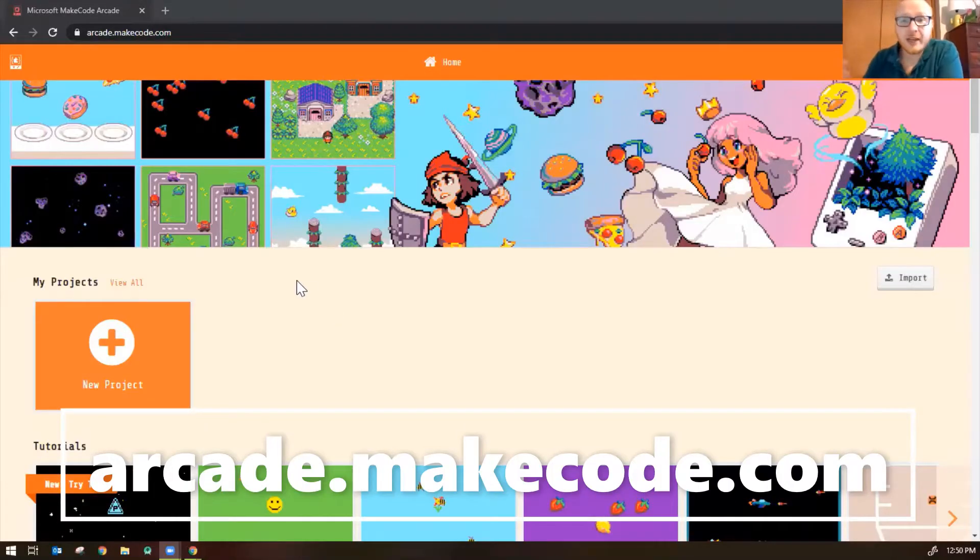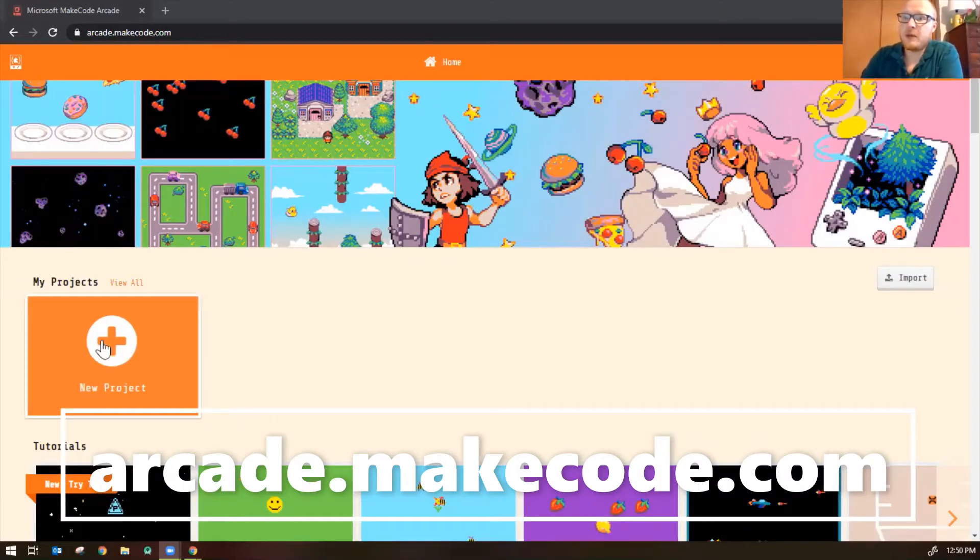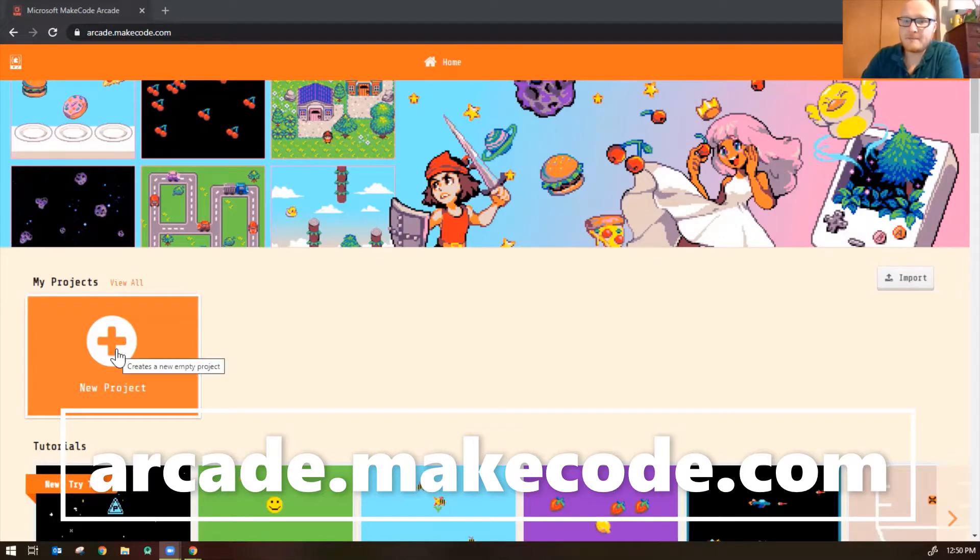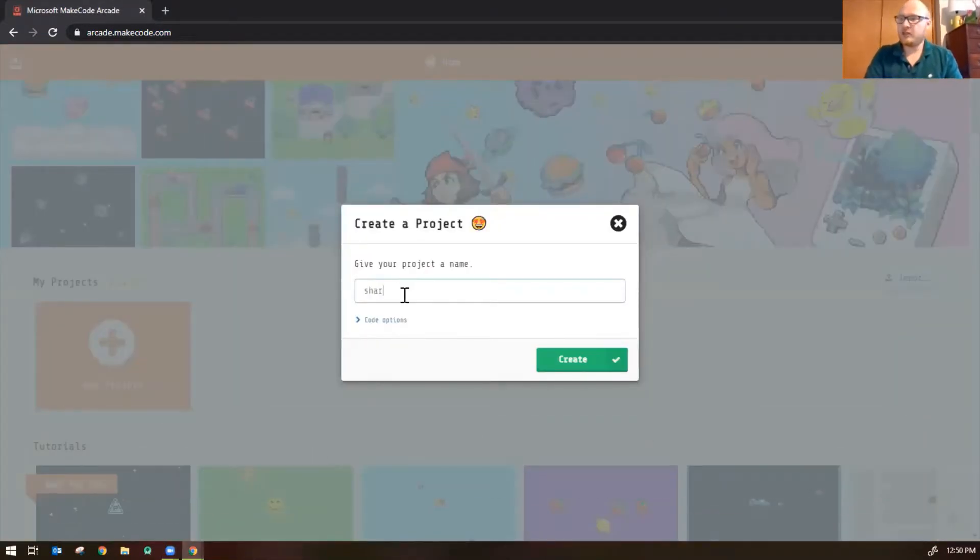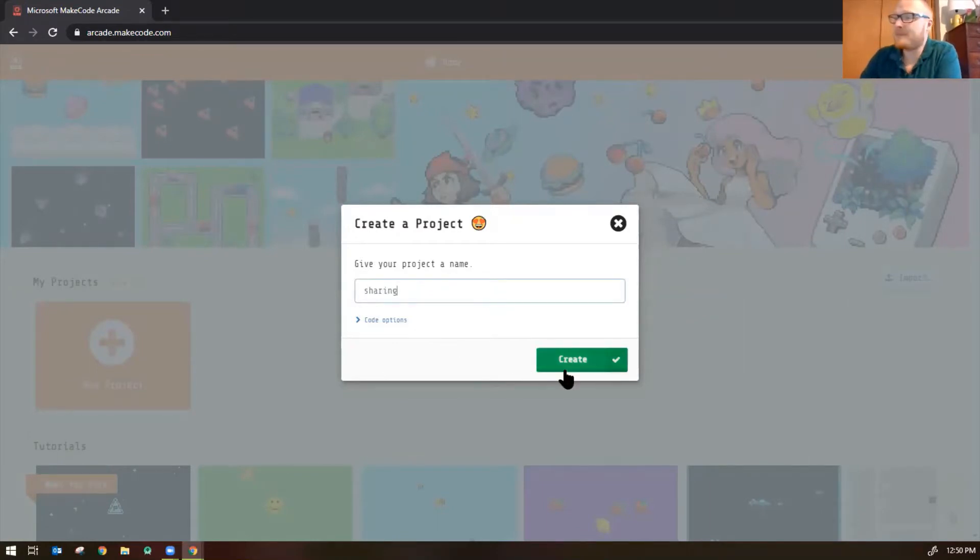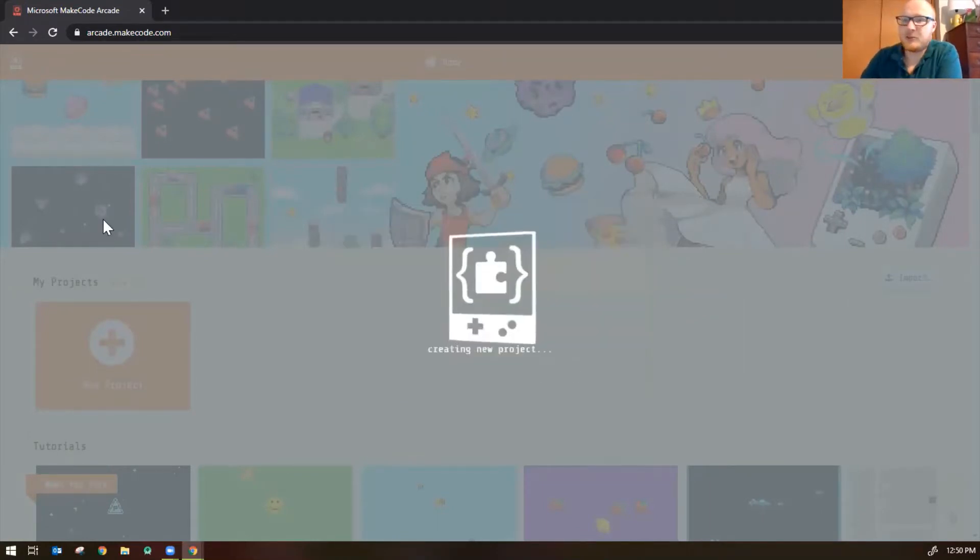Okay, so let's create a new project by clicking on the new project button here and we're just going to call this project Sharing because we want to share this game. And then click Create.